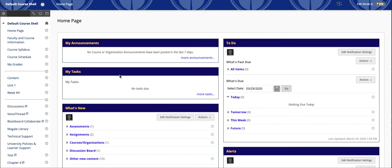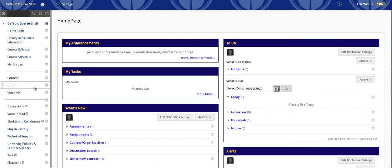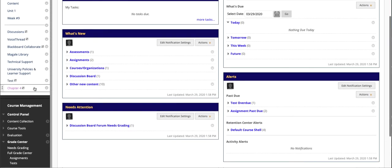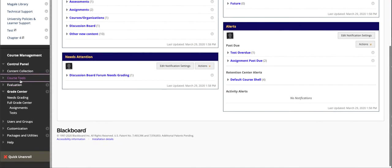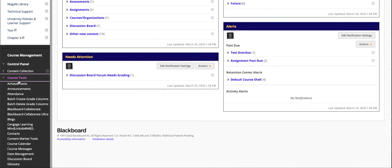By default all courses in Blackboard have a home page similar to this. If you wanted to post an announcement you'd need to click here to get to the announcement page, or you can come down to course tools and you'll see announcements.